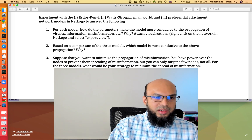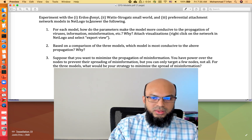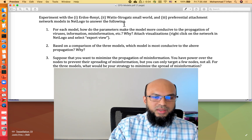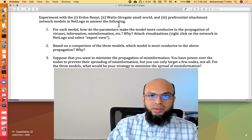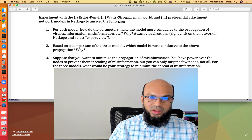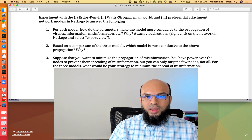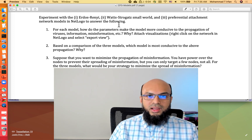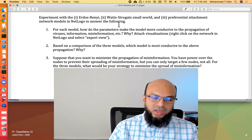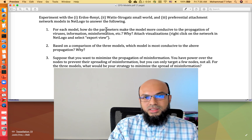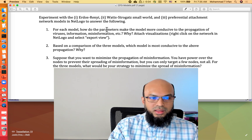I have three questions in front of me. I would like to experiment with these three network models in NetLogo to answer them. Typically when we study these network models we look at individual models and do some experimentation, but to get a better understanding it's always good to think critically about these models. These three questions are meant to encourage that level of critical thinking.